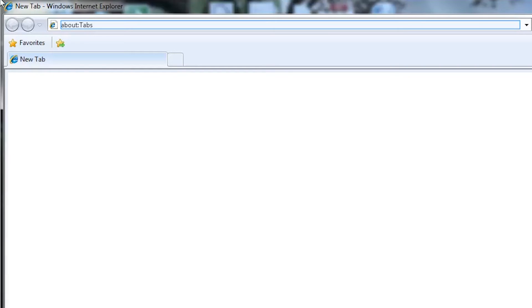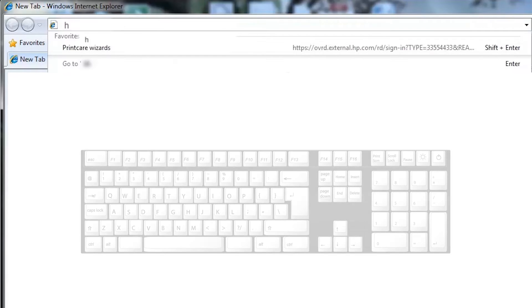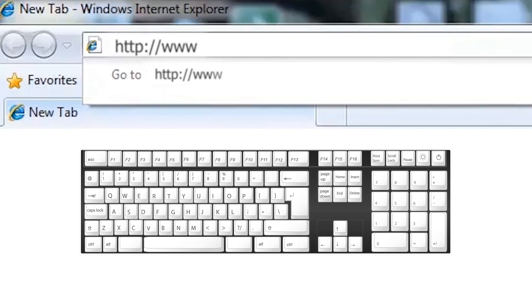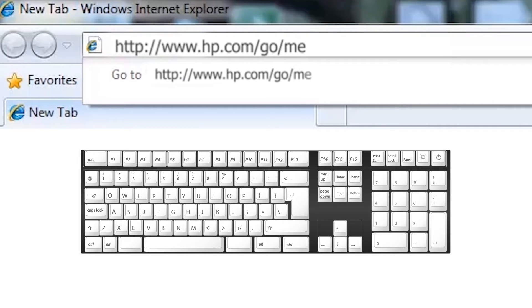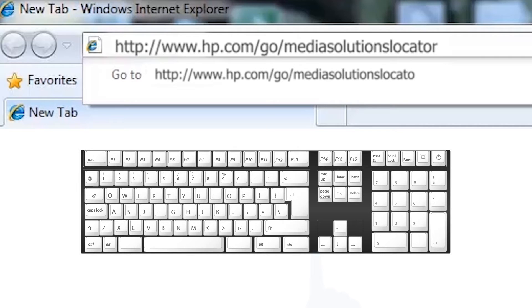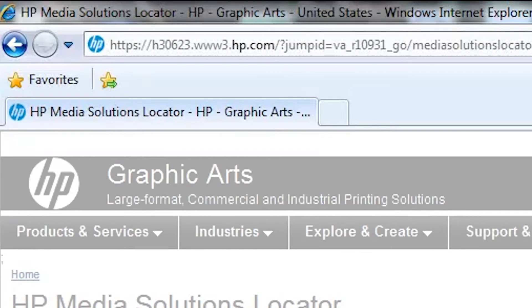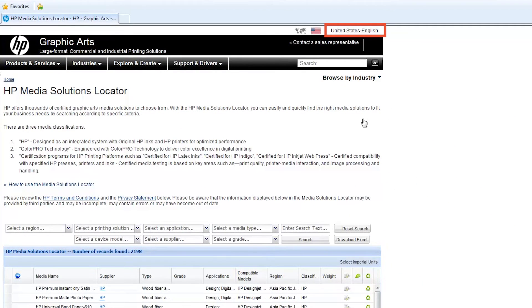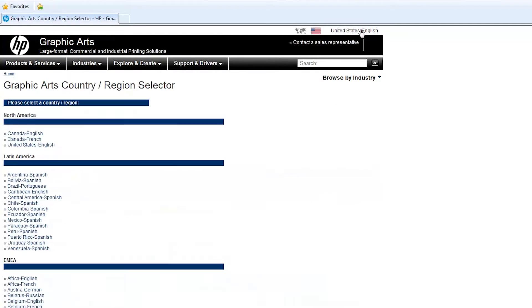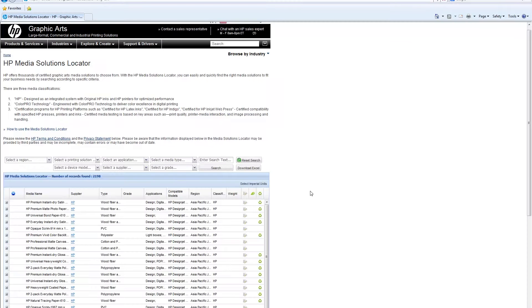On your computer, open the web browser of your choice. Type www.hp.com/go/mediasolutionslocator into the browser's address bar and then press Enter on your keyboard. Select your country from the top right corner menu, and choose your country and language from the list.